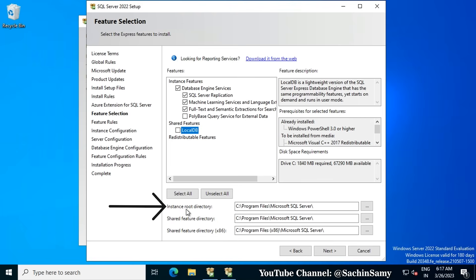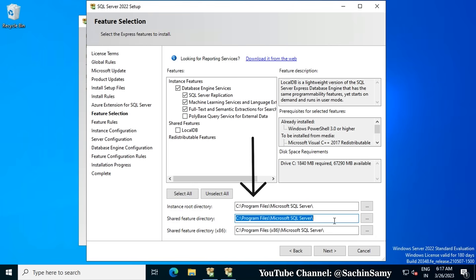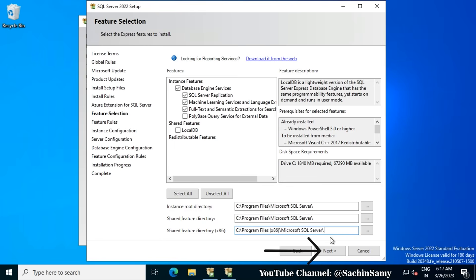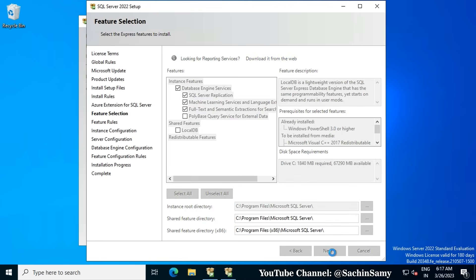Here you can see the instance root directory, shared feature directory, and shared feature directory x86. In front of those you can see the path on the C drive where it is going to be installed. Nothing to change here — let's click Next. It is now checking for any dependencies.